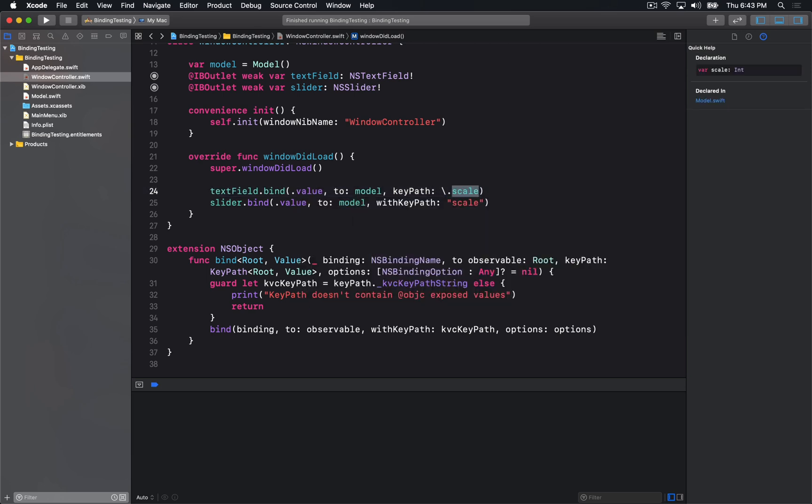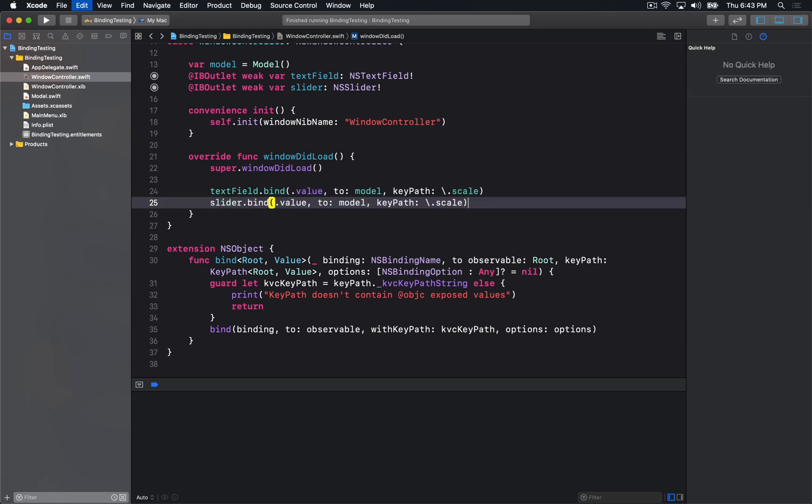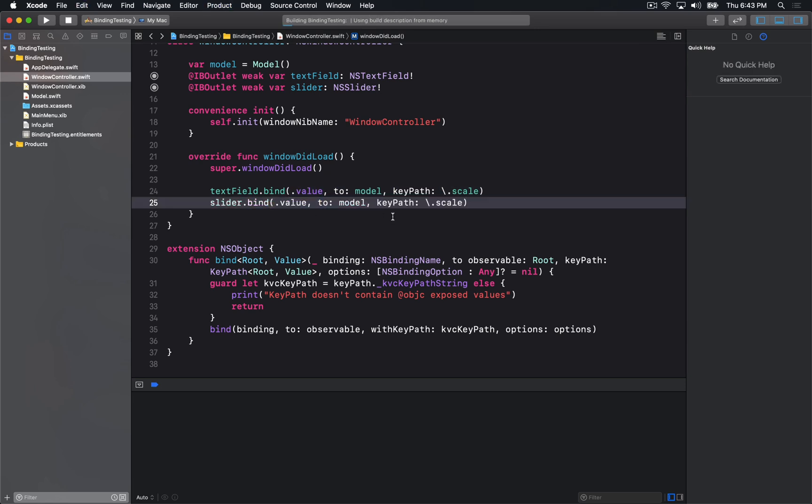And I can do this in a type safe way. So I'll just copy and paste this and I'll run.